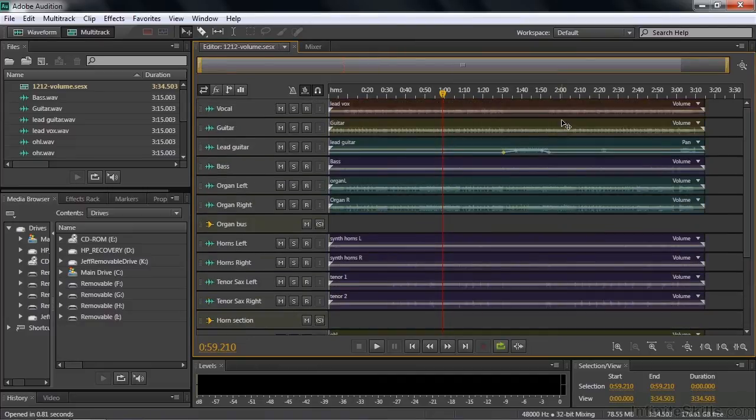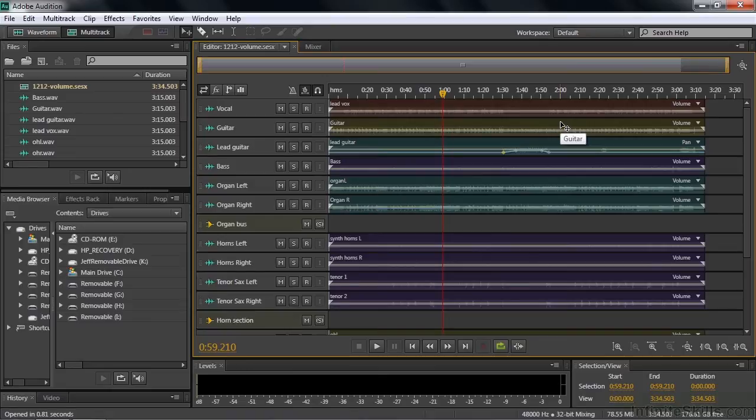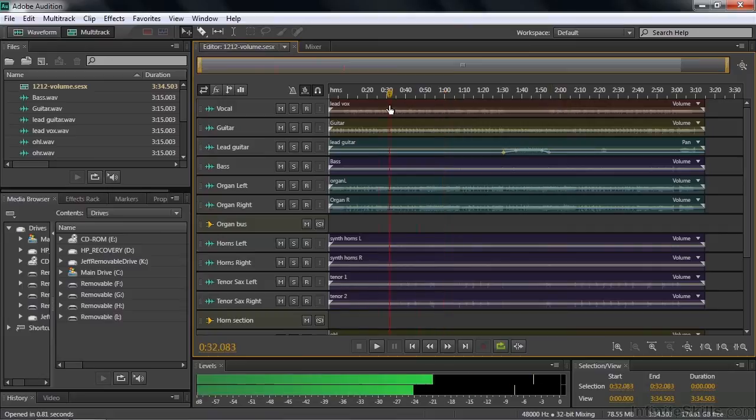Let's just listen to it for a while and just kind of work out a plan and think about how do we want to work this. And we may even want to move some of the instruments after we listen to it for a couple of seconds. Let me slide this over and see how it sounds.